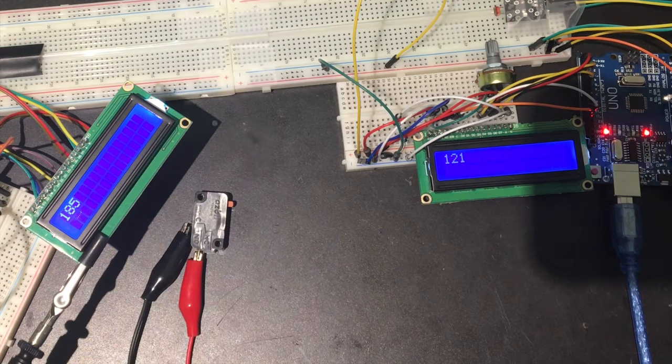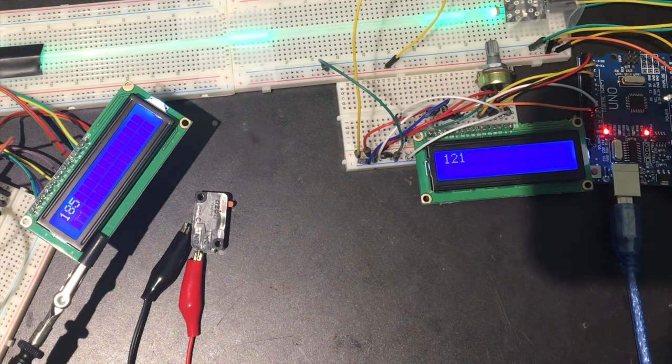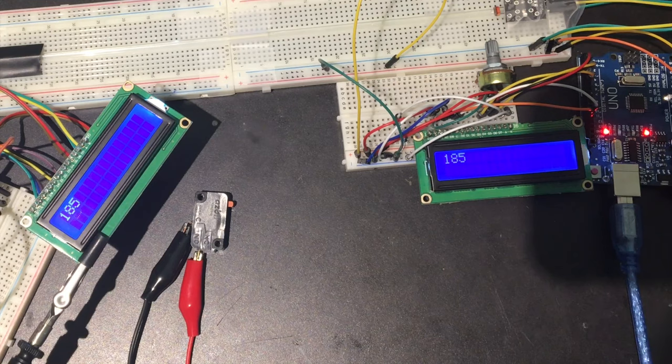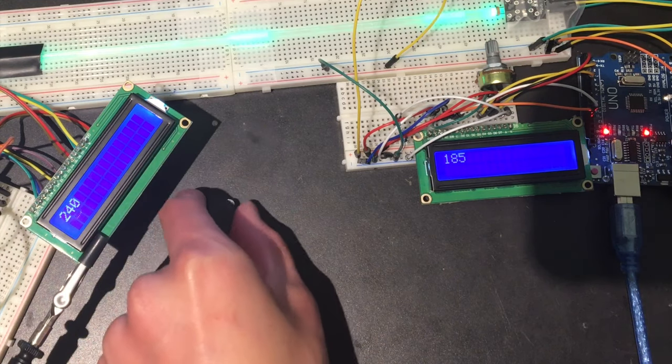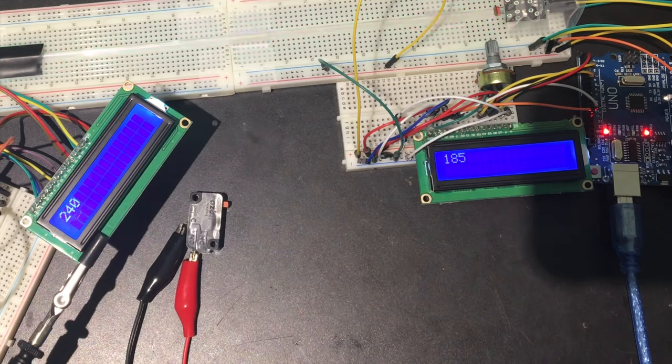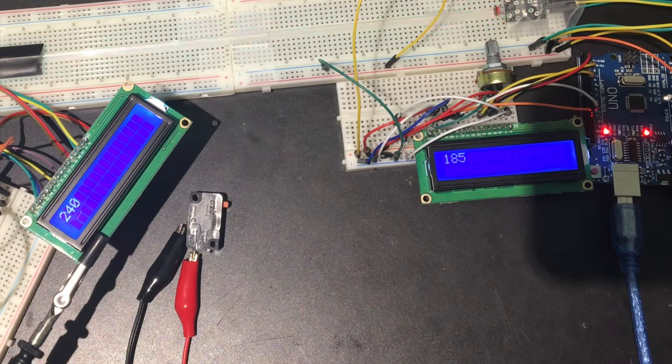Undersea internet cables that transmit data between countries use fiber optics because of their speed. This example with Arduino was very basic and slow, but light is faster than electricity, so when transmitting data across an ocean in a real world application to get faster response times we use light.